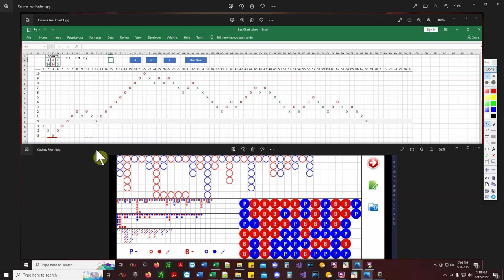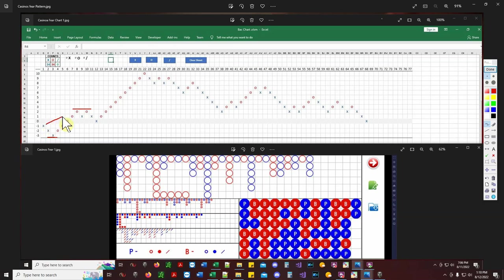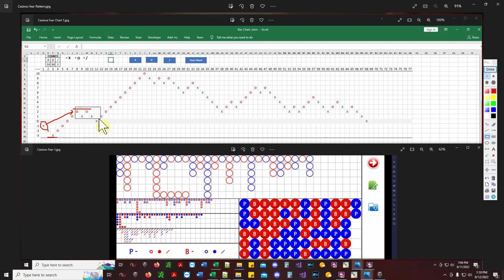Minor support right there — you start off with market structure. We have a higher high right here. This is the last high — higher high. That's a higher high. I know that's a player, but that's the first player of the game so that's a higher high. It broke that high, made a higher high, and turned into major resistance. We've got a range right here — a little choppy range.